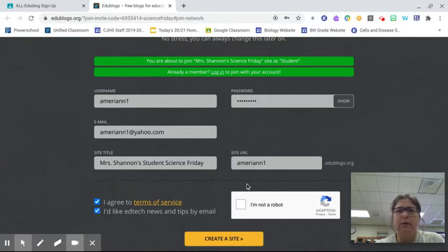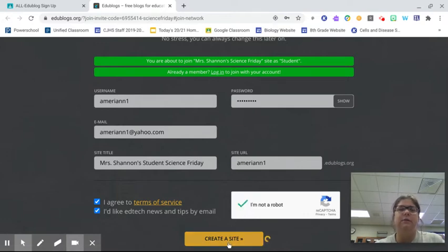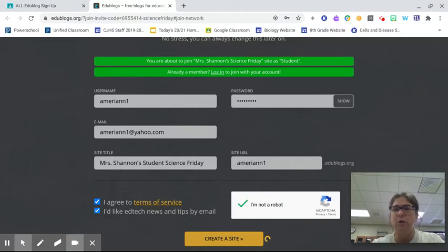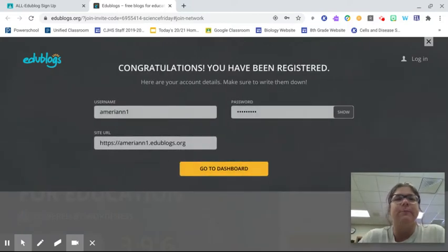Agree. Agree. And I am not a robot. Now you guys are going to use your school email. I used a different email account just so I can see if I can get in. So it is creating a site. Yay! I have been registered.